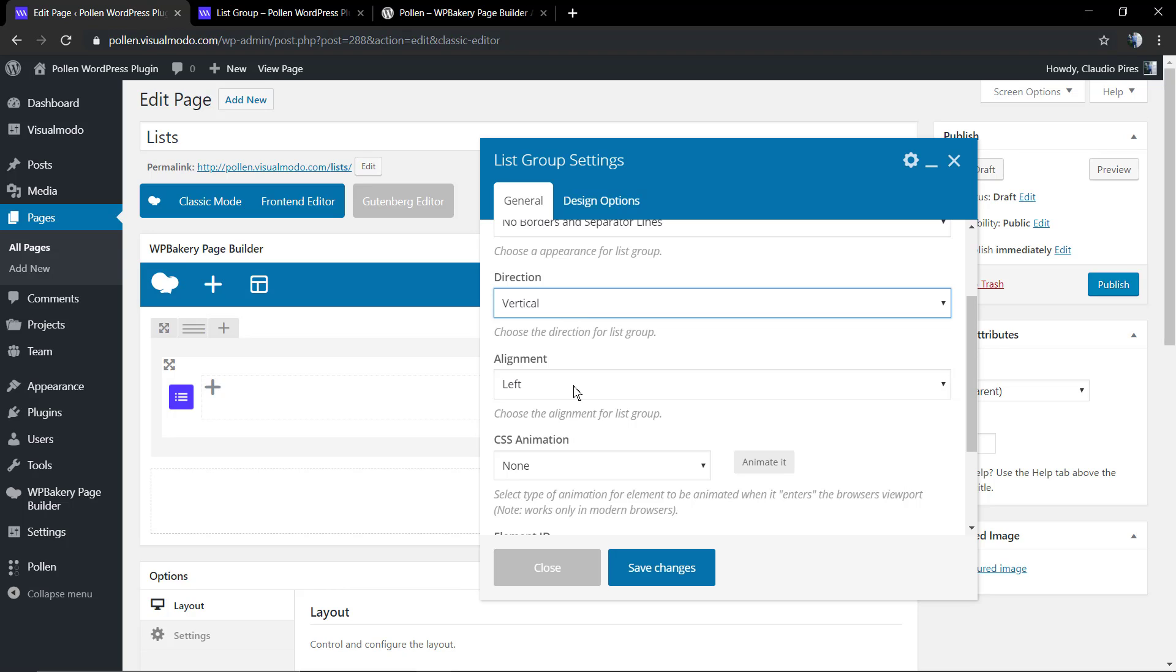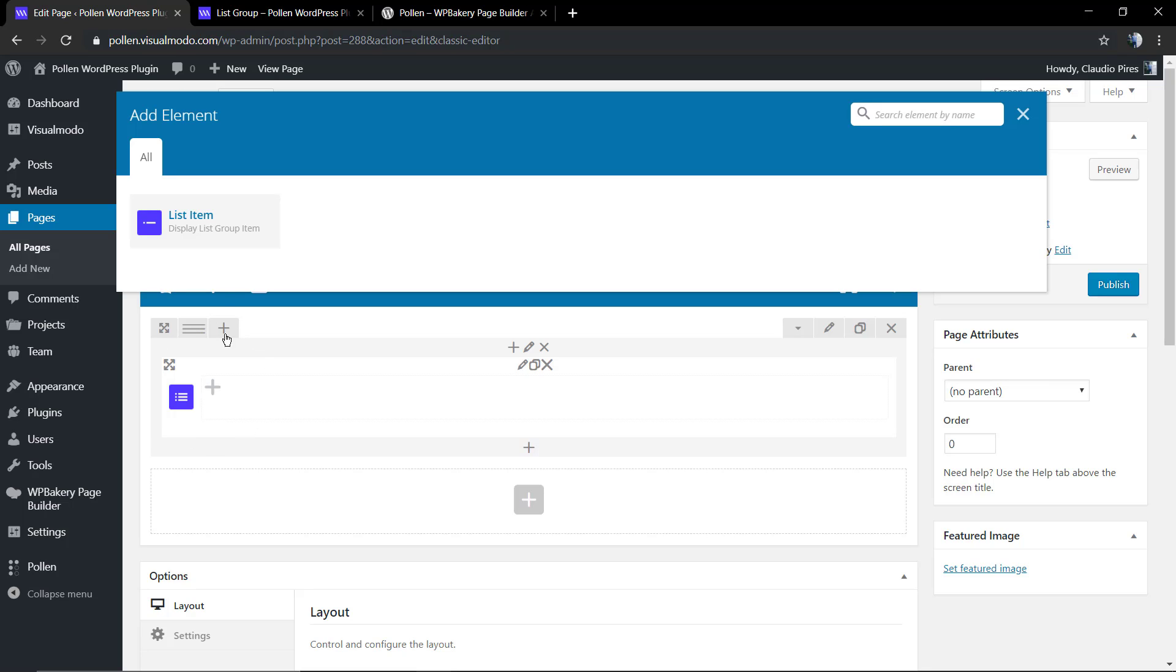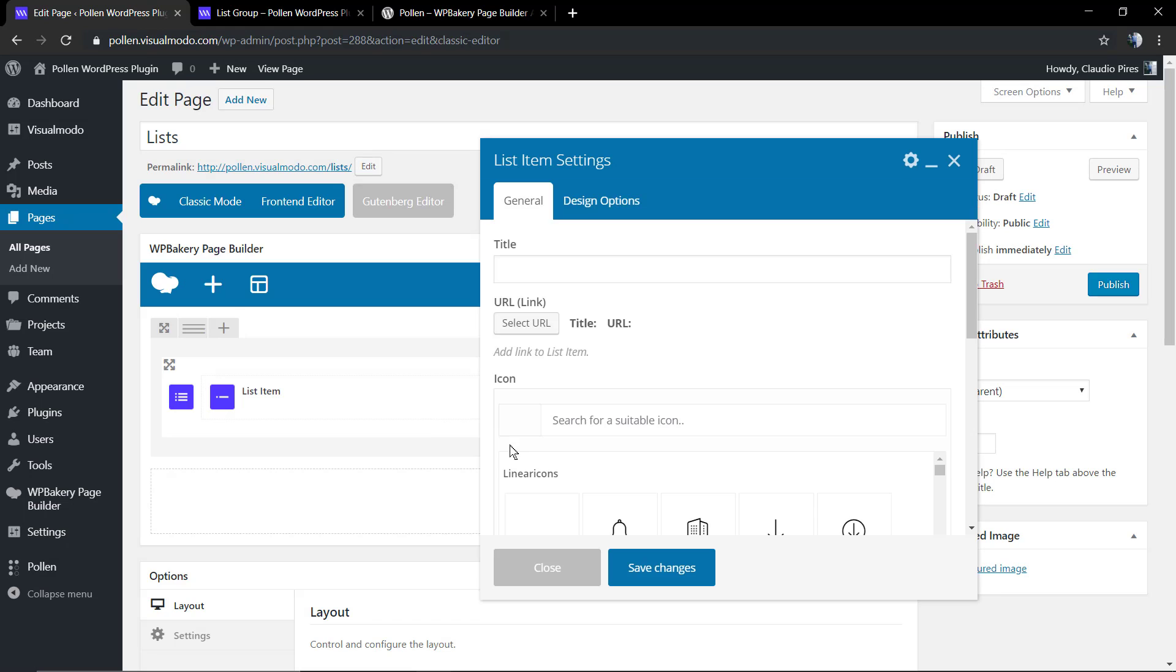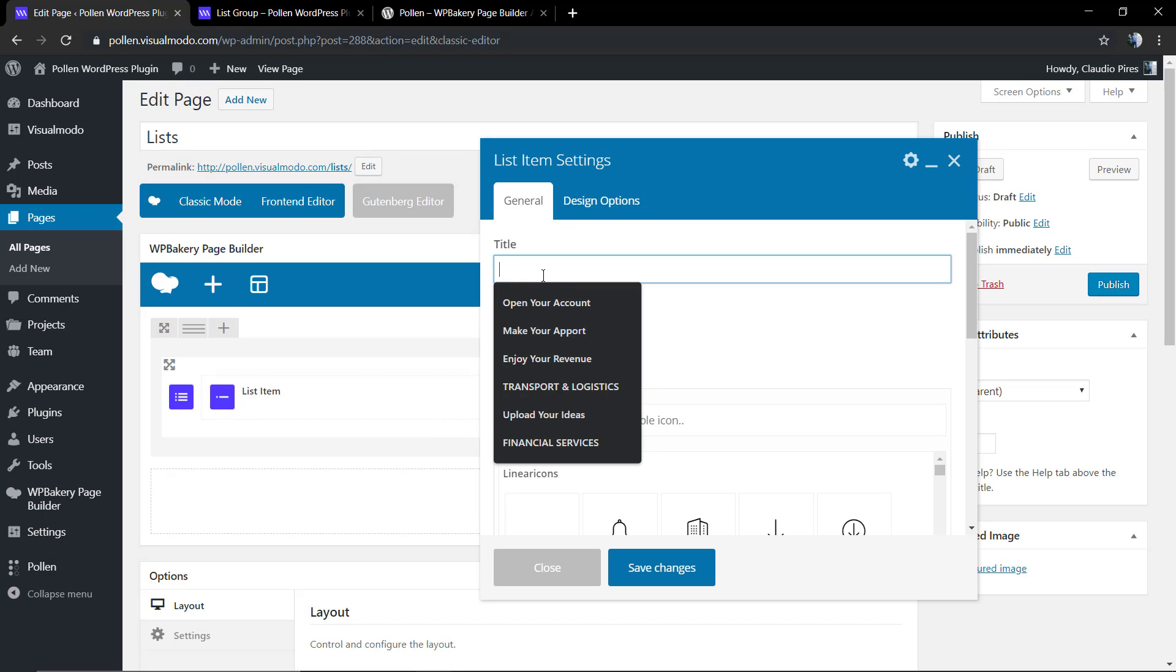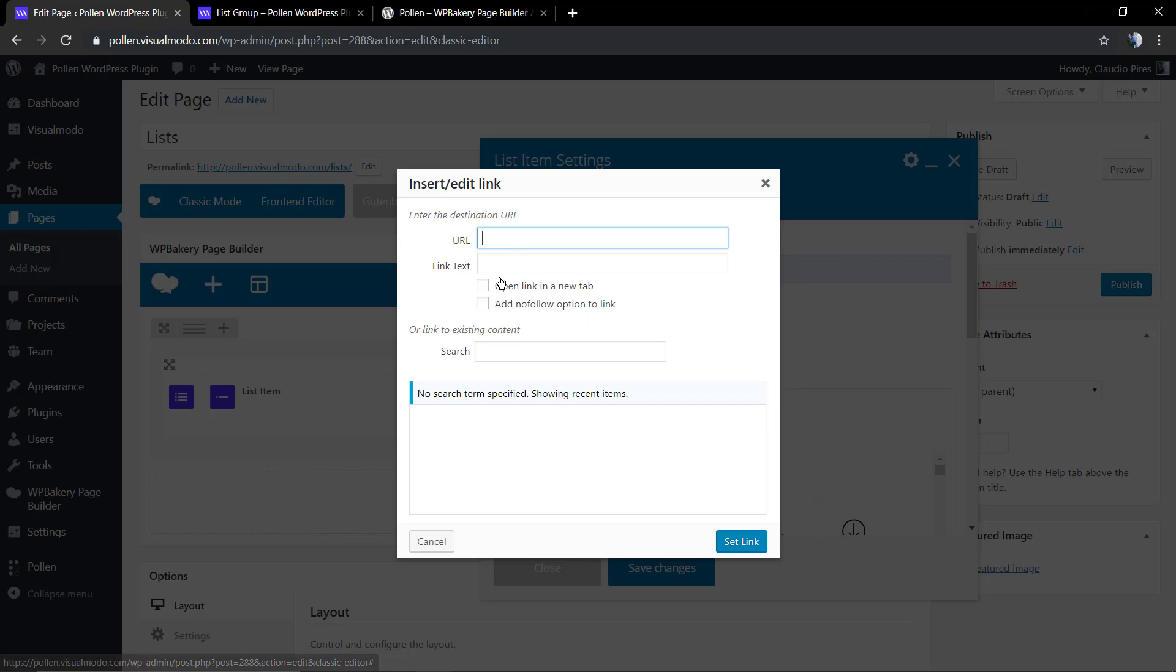After that, click on the plus button inside of the section and you're going to select the list item. The list item is where you're going to type your title, apply some link in the case that you want, and select the icon.